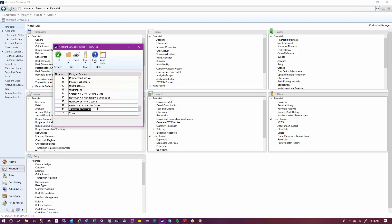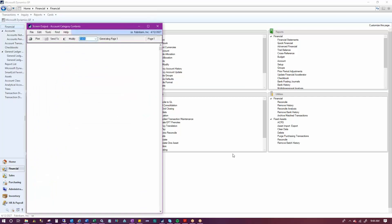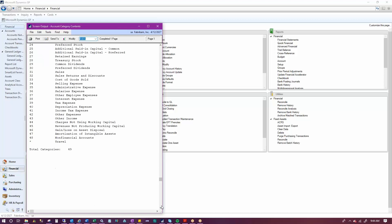You can verify your changes with an account category list. As you can see, my cache operating and my travel account was added successfully.